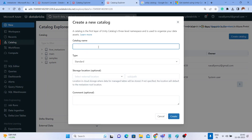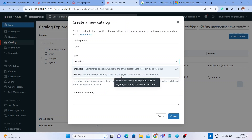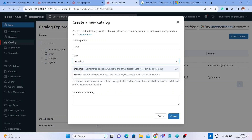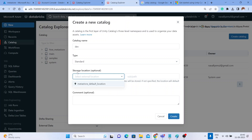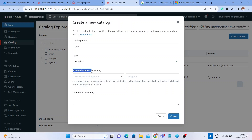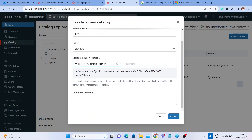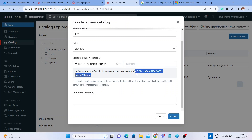It's asking me a catalog name, so I'll give 'development'. It's asking whether to choose Standard or Foreign — Standard contains tables, views, functions and other objects, while Foreign is used to query foreign data objects like MySQL and SQL Server. I'll keep it Standard. It's also asking for a storage location. By default it shows the metastore default location, which points to your container name, storage account name, and metadata folder.